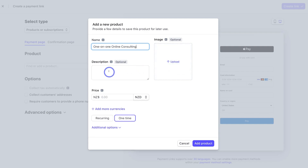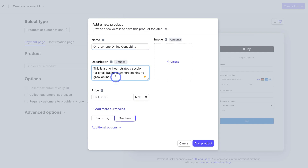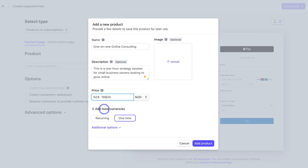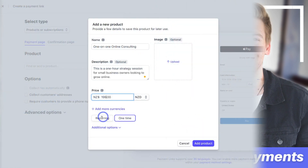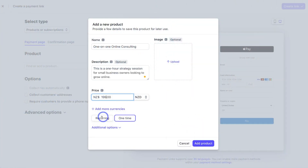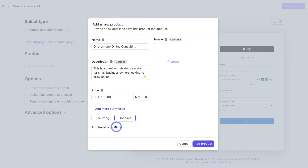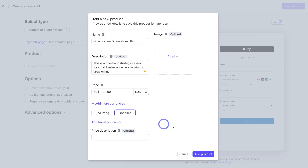You can navigate down and add an image of your product or service. Then come down and type a description, and then add a price — make sure you have the right currency selected. You can also add additional currencies and set up recurring payments. If you want to learn more about recurring payments, I'll link a beginner's tutorial above and in the description. For example, I could turn this one-on-one consulting into a recurring monthly subscription with a one-hour strategy session every month. However, if it's a one-off purchase, keep 'One Time' selected.